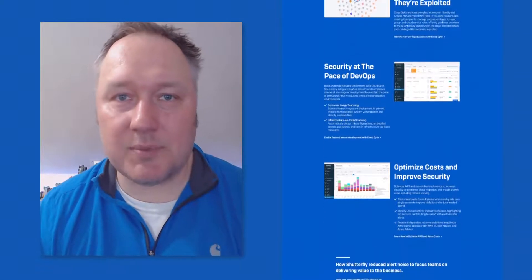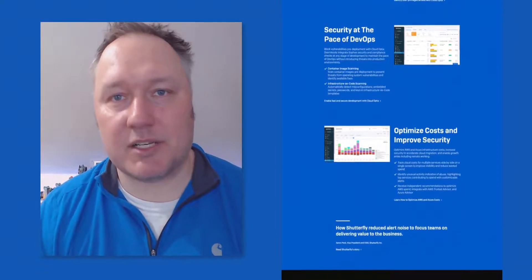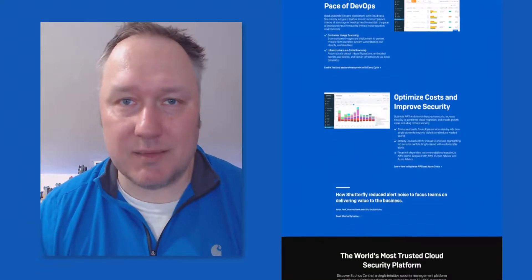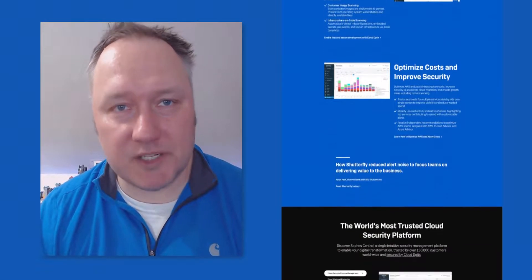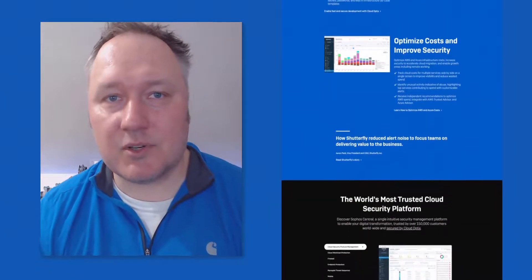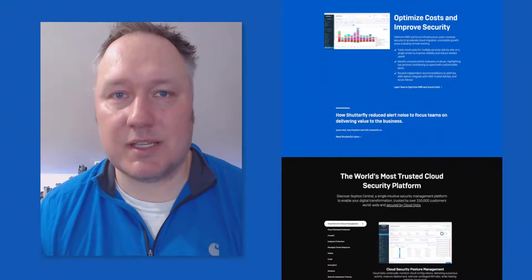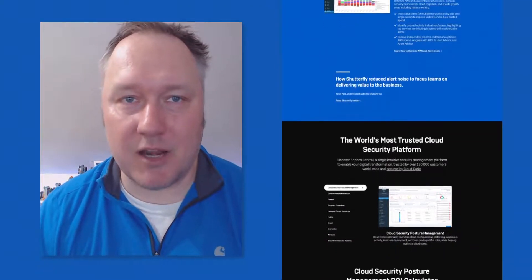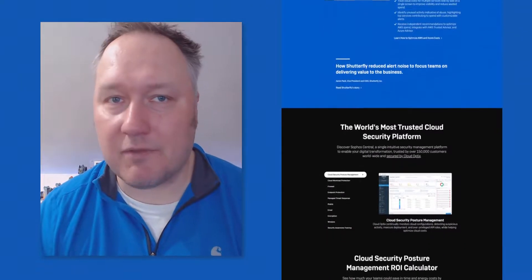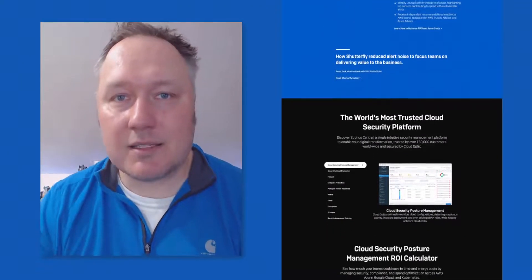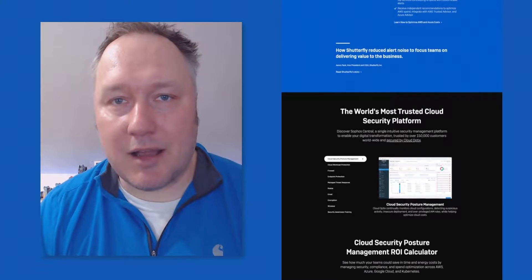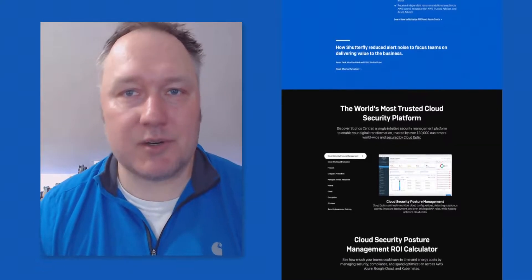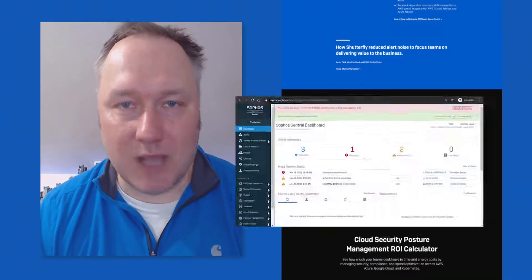It helps security operations and development teams work more efficiently to address issues in these distributed and dynamic environments. But enough from me, let's take a look at how to onboard your Azure environment into Optics.